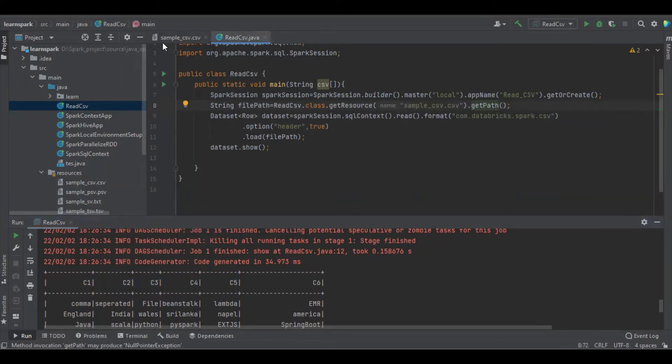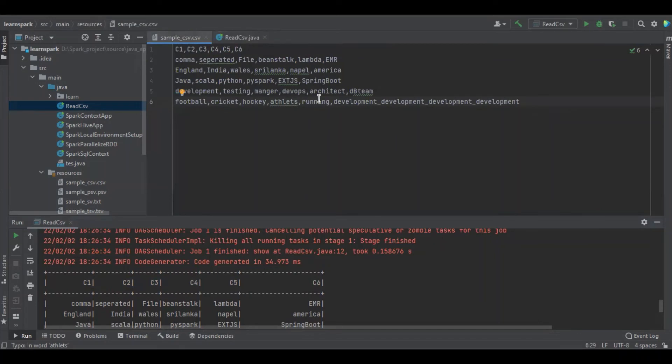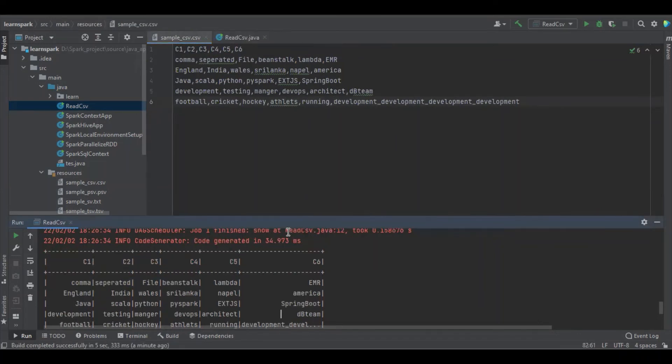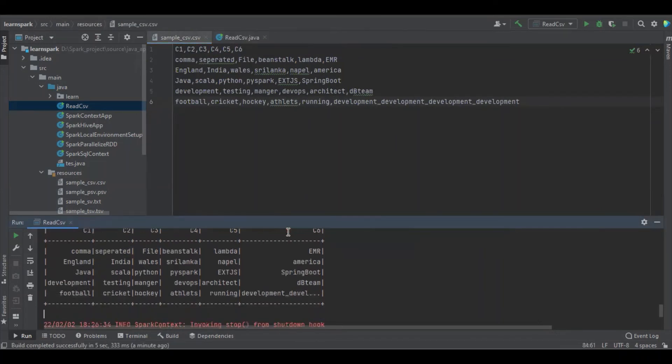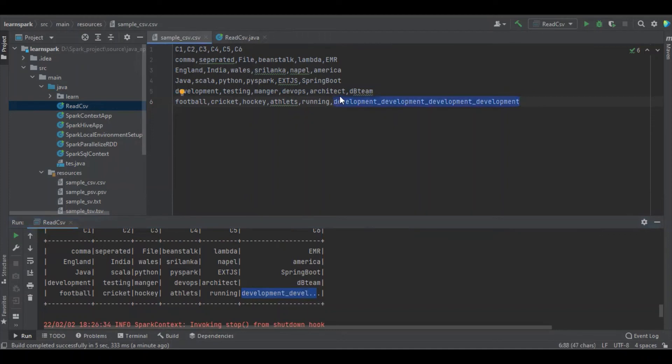And also the next thing we would like to share. So here, the development column for most of the values got truncated. So there are one, two, three, four development, but we could see only one.